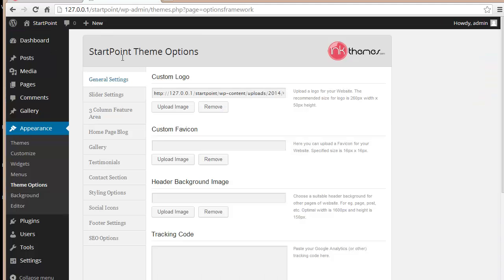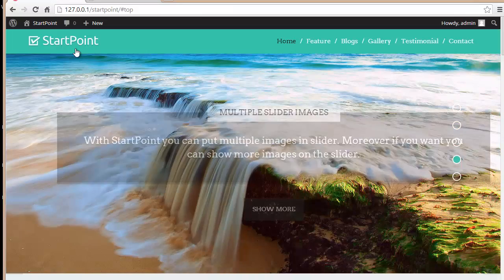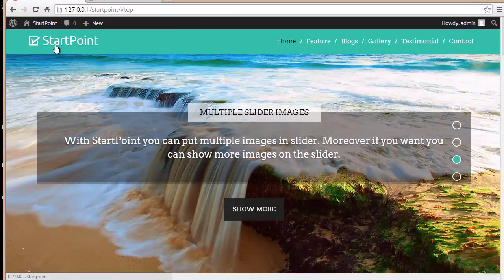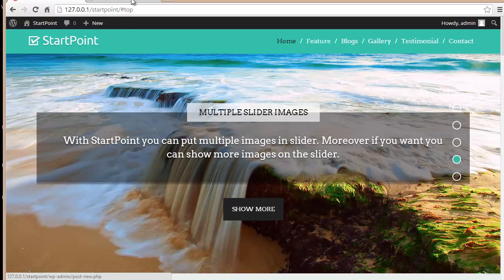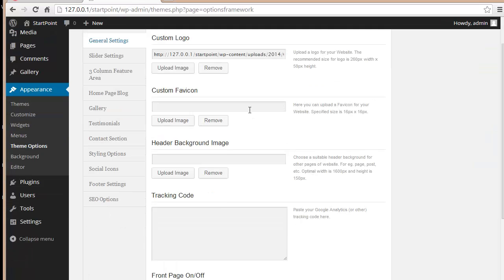I've already got the theme installed on my WordPress. The first section is General Settings, which includes the custom logo. You can put up a custom logo here by uploading an image. You can also add a custom favicon.